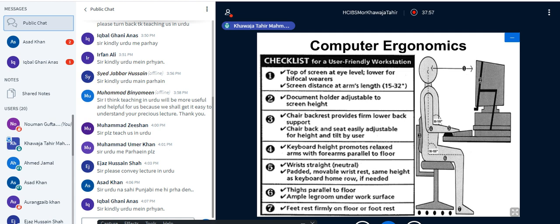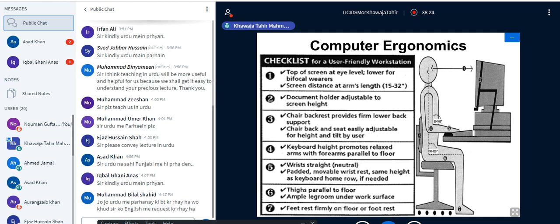All chapters covered so far — the introductory chapter, human information processing model, and computer ergonomics — are included in the midterm. You have approximately eight recorded lectures available, which you can listen to carefully to prepare for whatever format the paper takes. If you have any questions about this topic, you can query on the WhatsApp group — I am available until 4:30. Thank you.